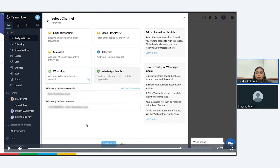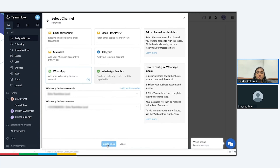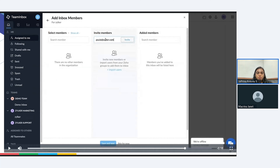Let me explain that this authentication is a one-time process. If you prefer to add additional numbers, we have an add number option on the same page where you can add multiple numbers and manage them via Team Inbox. After you've selected the number, you can click on create inbox. After that is done, you will come to the add inbox members page, just like the email channel creation. You can select the members who are already added or invite new members, and click on save and next.